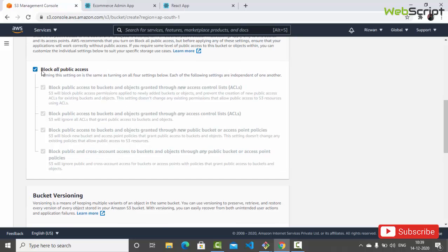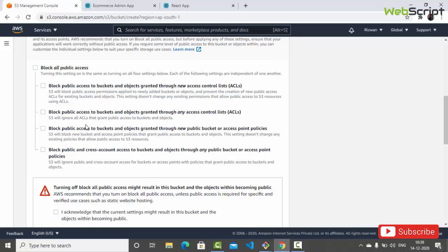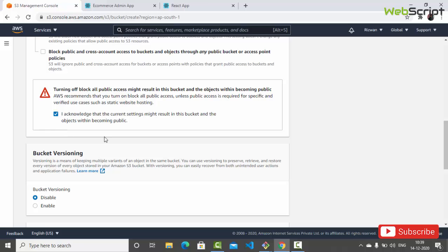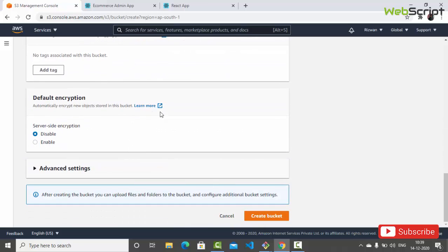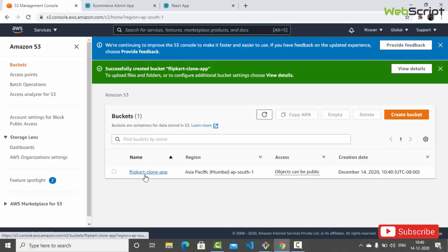Let's uncheck the 'Block all public access' option because I want to make our images available publicly so we can use them in other applications, for example an ecommerce application. So I'll uncheck that and acknowledge this setting. Let's leave all other settings as they are and click 'Create bucket'. Here you can see the 'flip-card-clone-app' bucket has been created.